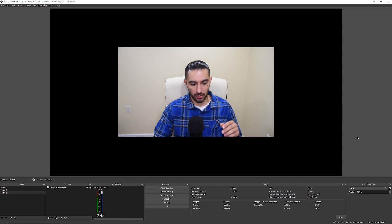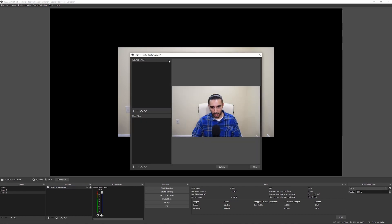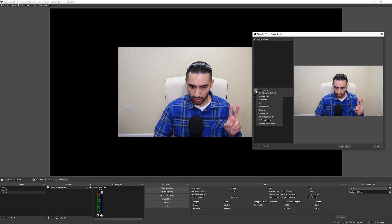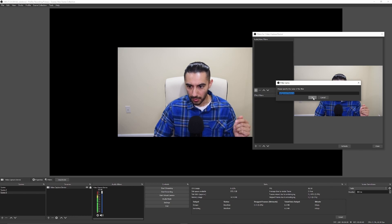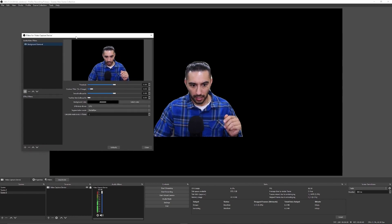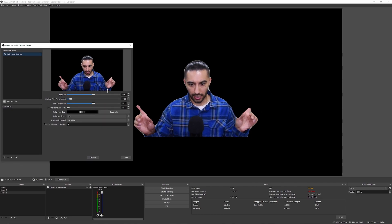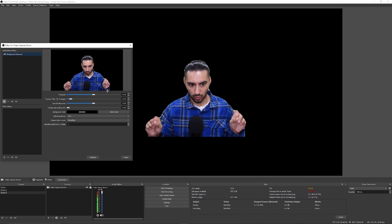We're in OBS now. All we have is our camera set up. What you wanna do is go under Filters, then up here where it says audio/video filters, click on the plus sign. If you installed those two folders in the correct directory, you should have a background removal option here. You can name it whatever you'd like and just press OK.